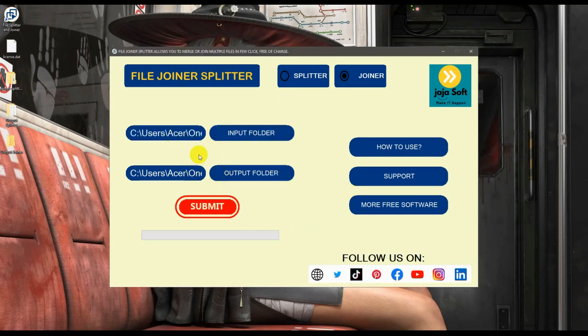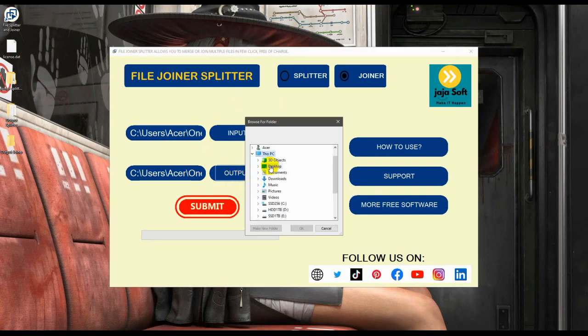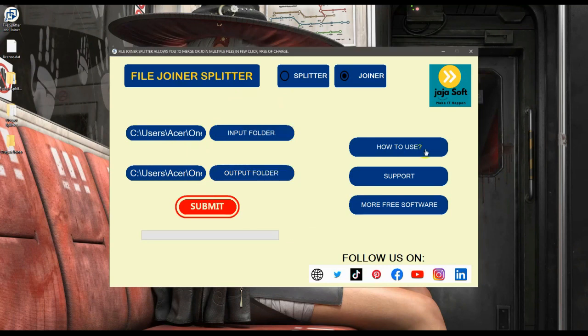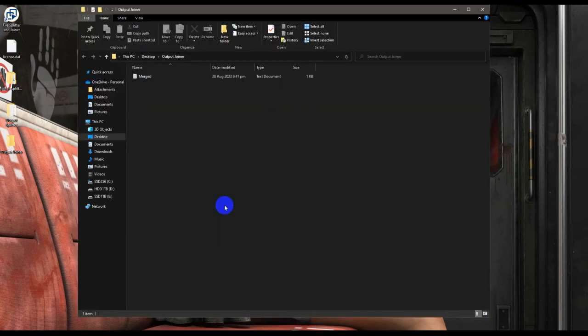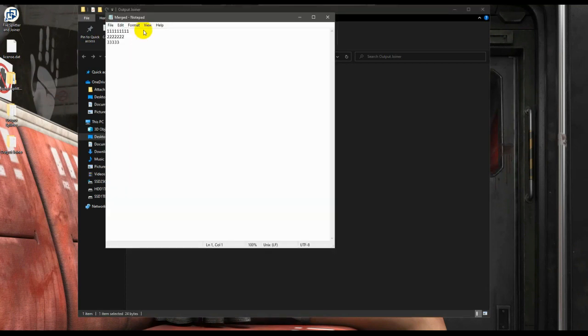Let's go here to the output folder and let's select output joiner. Now let's click on submit, and done, as fast as that. This now is the merged file of the files that we selected earlier.